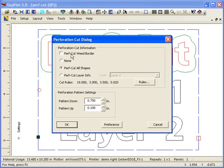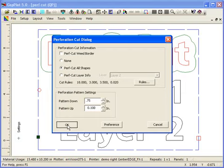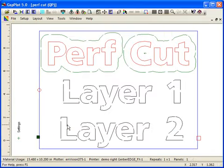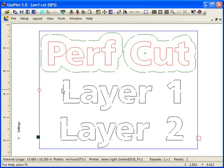I'll turn the weed border off and Perfcut all my shapes and keep my pattern at 0.75 inches. Now we'll see that the weed border is now off for Perfcutting, but all my other objects in the job will Perfcut. My print cut green object will Perfcut. And my layer one, layer two information, since those are cut only objects, those will also Perfcut.